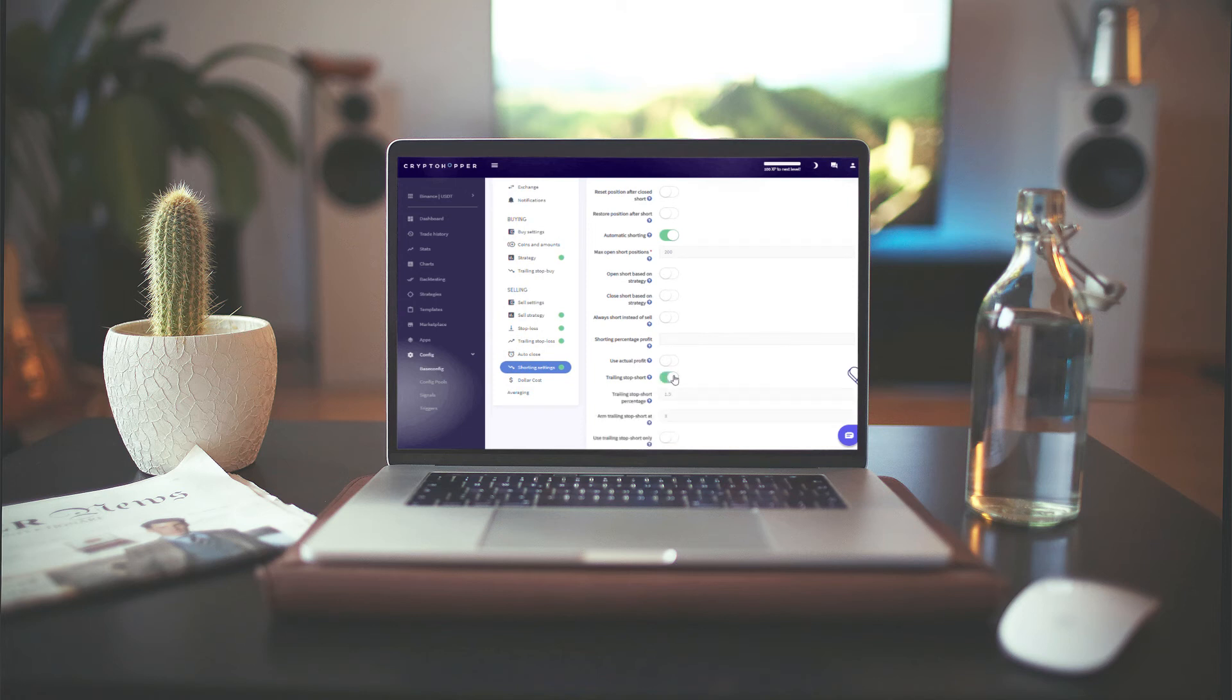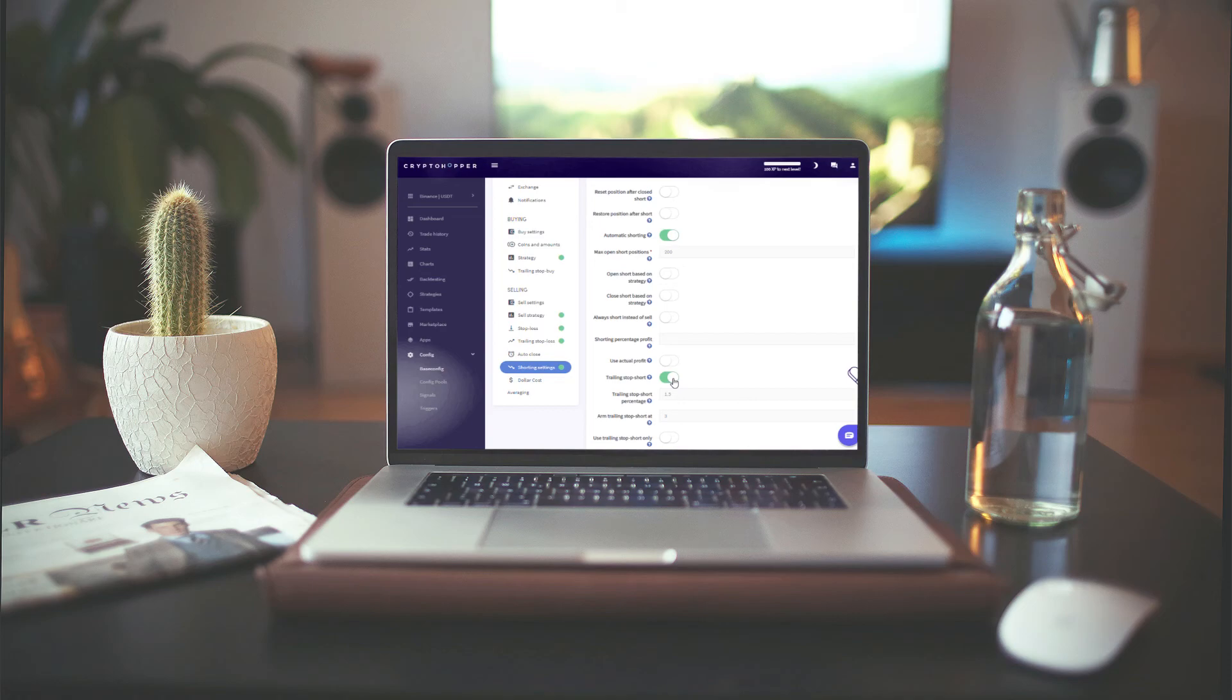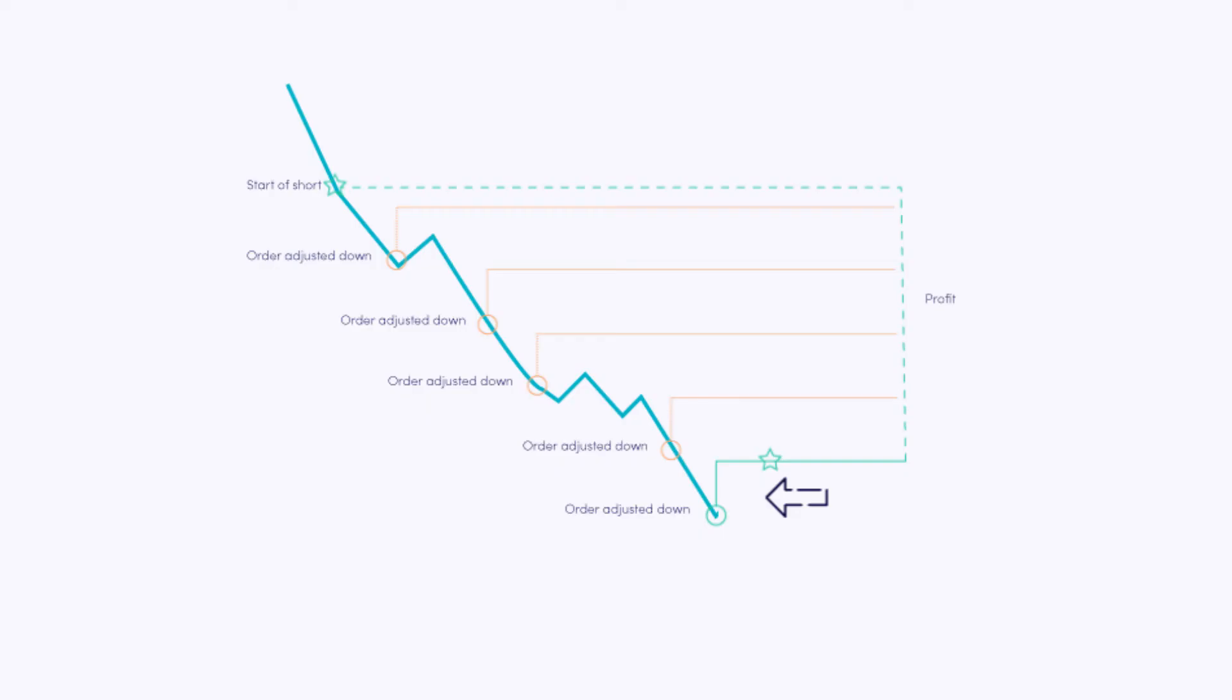Next up, we need to configure when our hopper is going to start to short automatically and when it's going to close it. To do that, we use the Trailing Stop Short percentage and Arm Trailing Stop Short At settings. The Trailing Stop Short percentage determines how much a price should rise again to close the short.